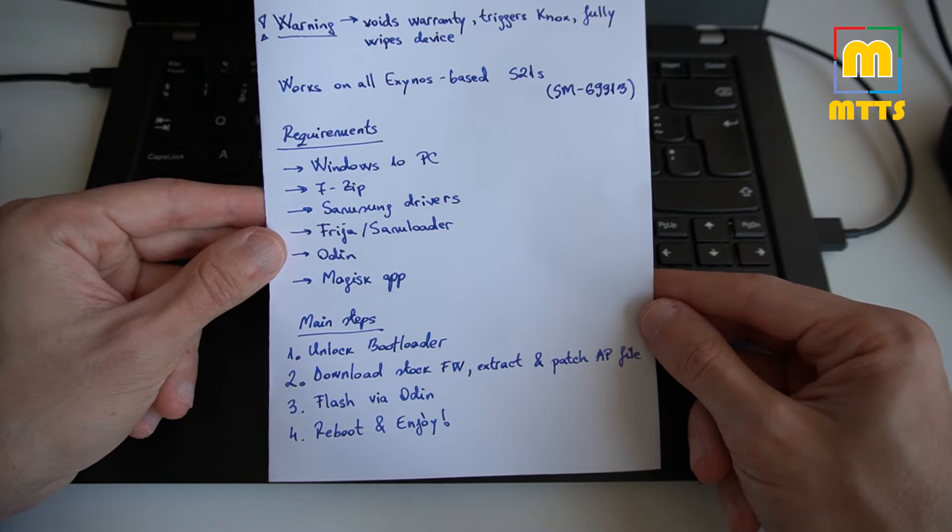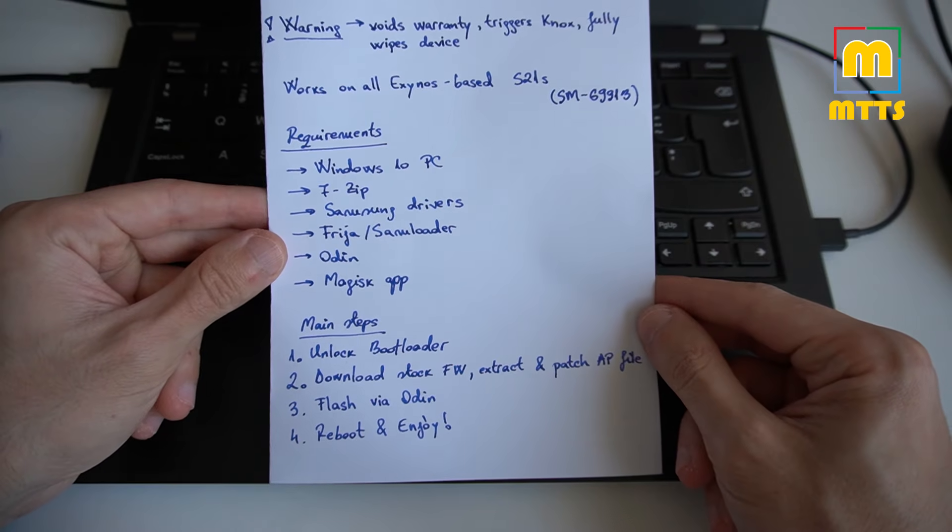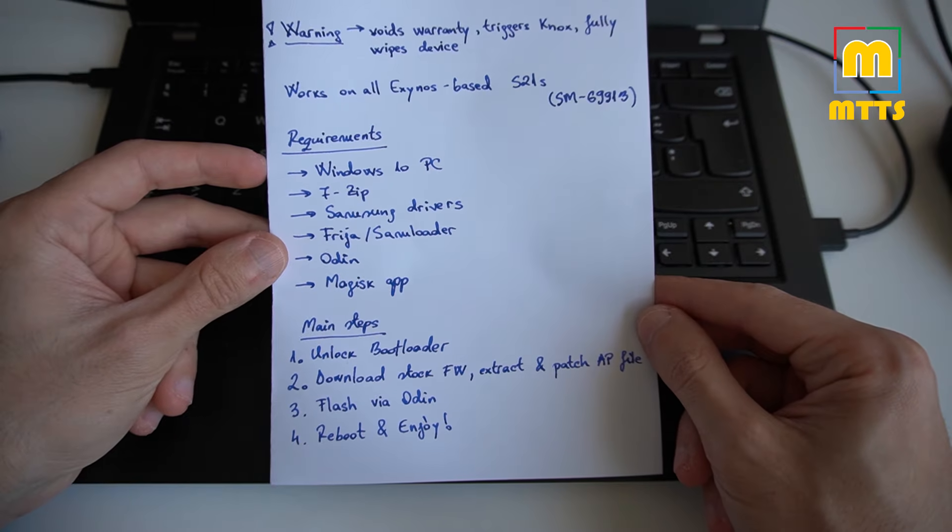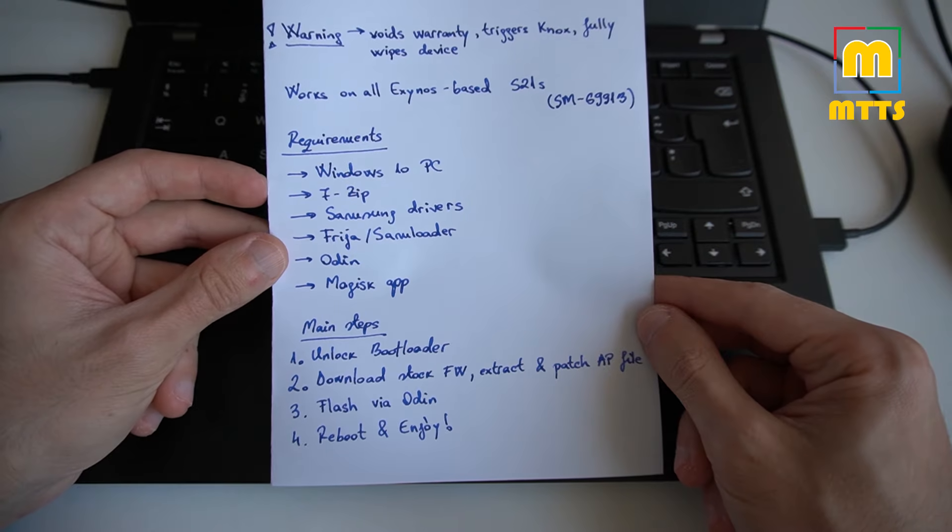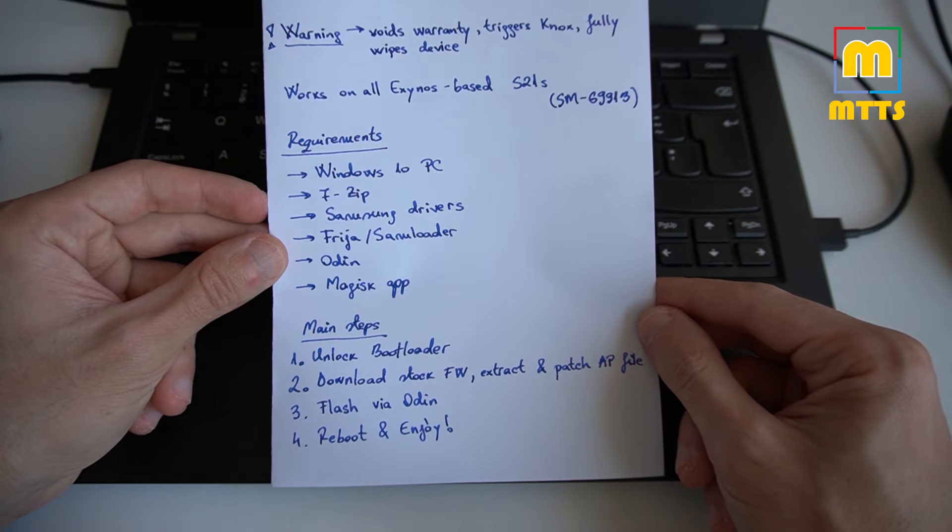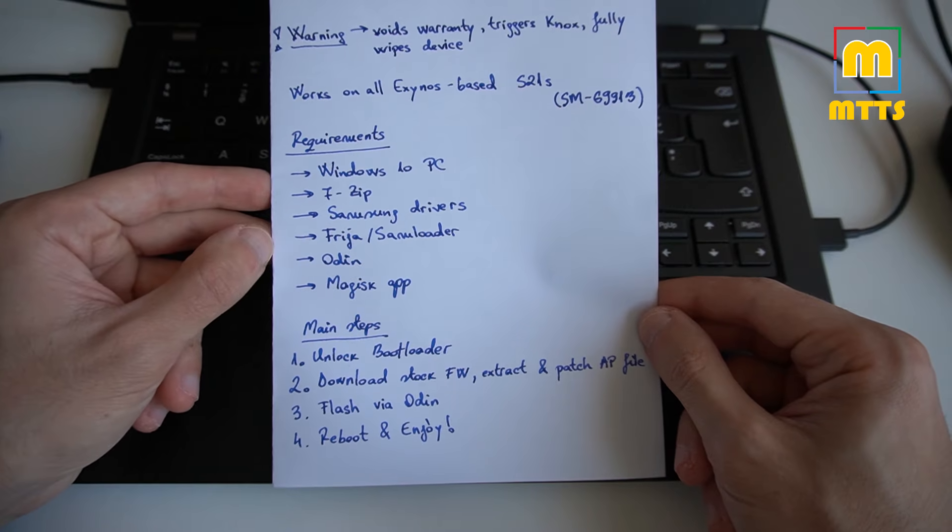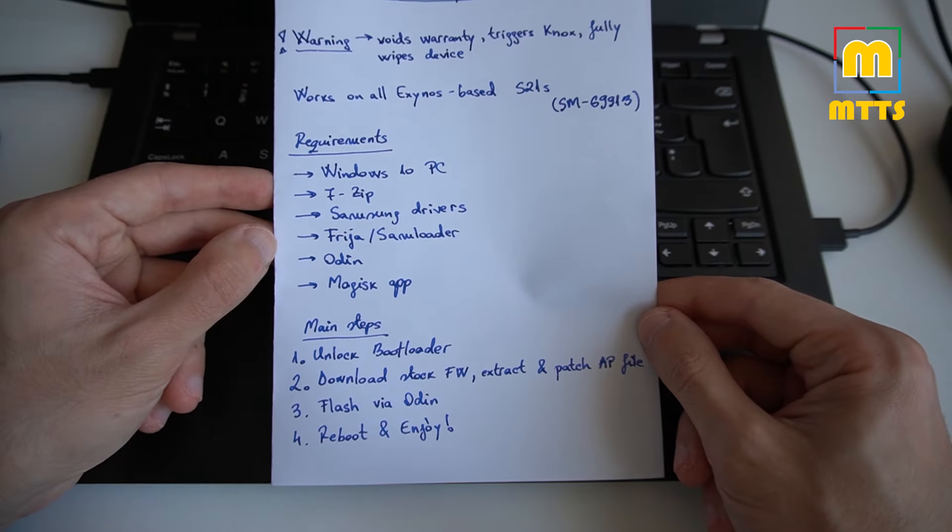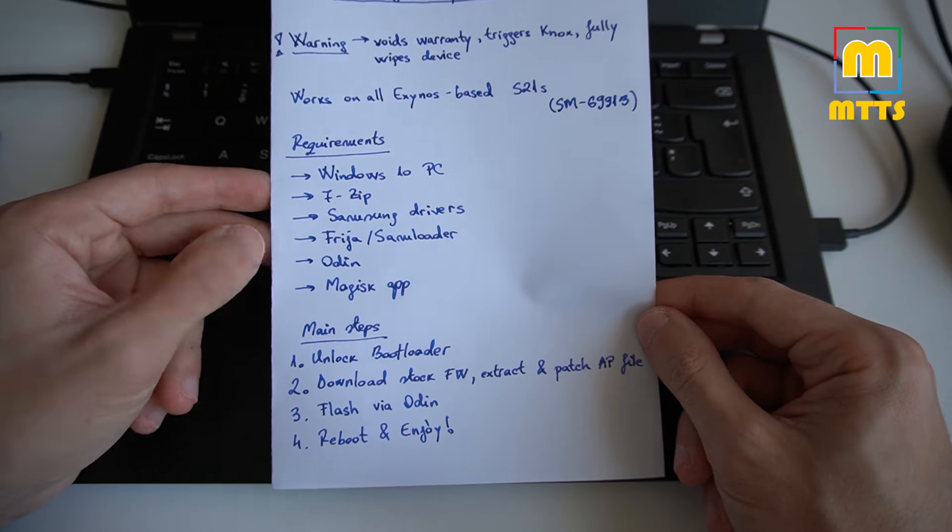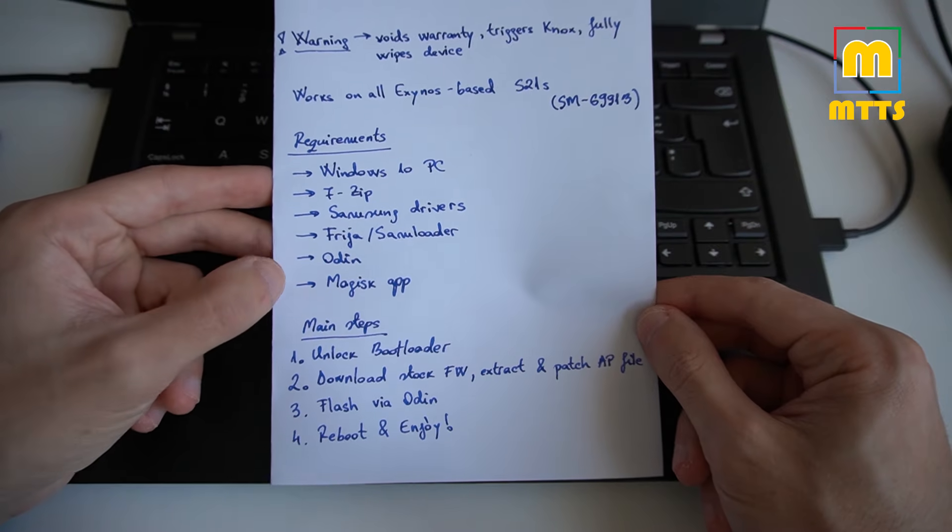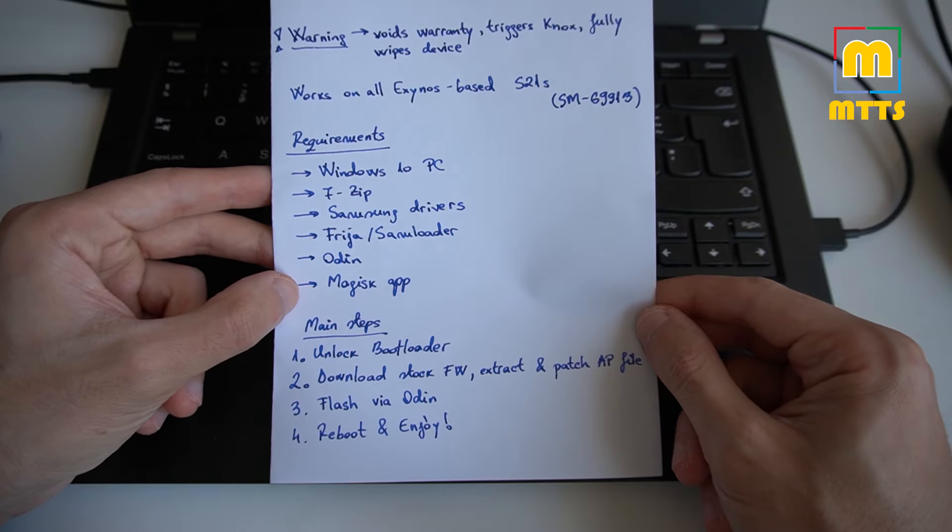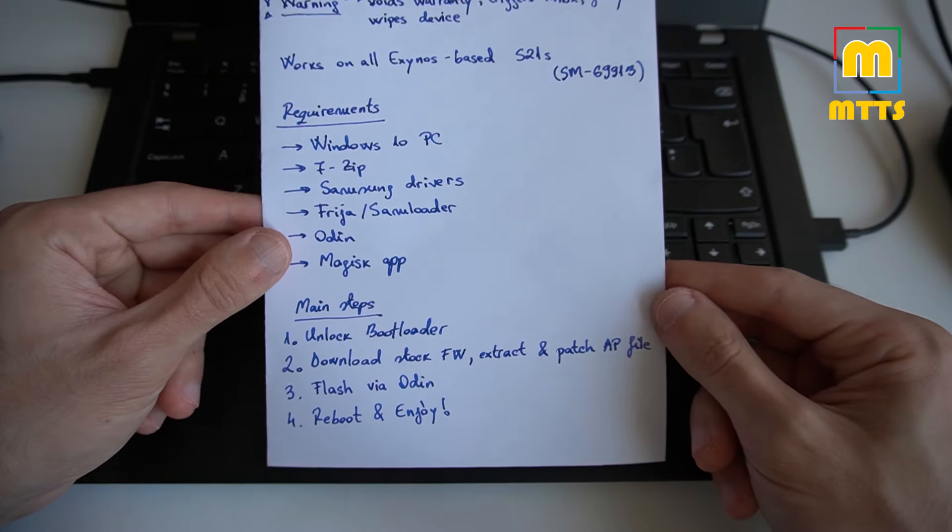There are some requirements to this procedure. All of them have to be fulfilled. You will need a Windows 10 PC or laptop, 7-zip or any other unzipping software, Samsung drivers installed correctly, one of these two apps to download a stock Samsung firmware, Odin, and last but not least, the most important thing, you will need the Magisk app. And the latest version, 22, it's really something redesigned and makes everything much easier.